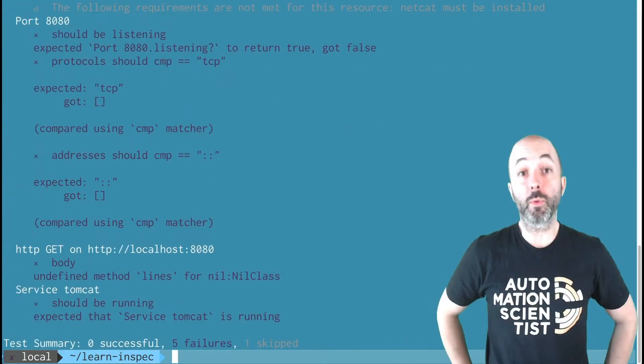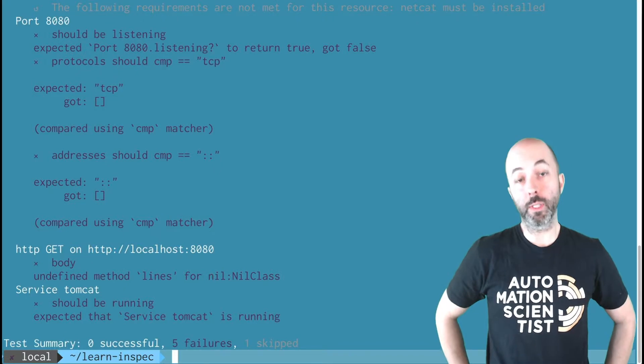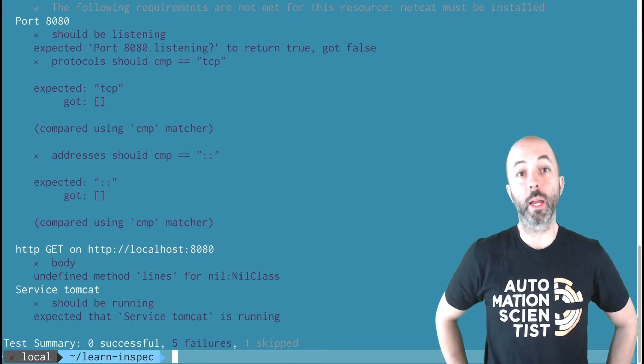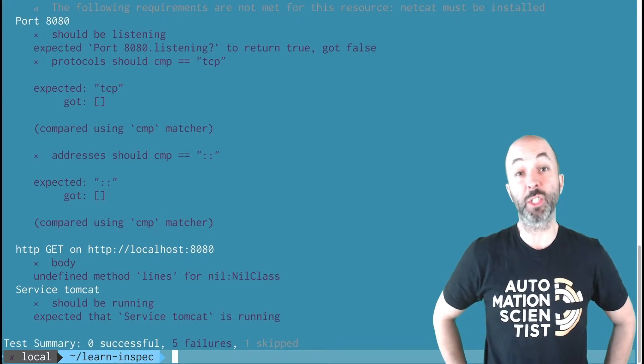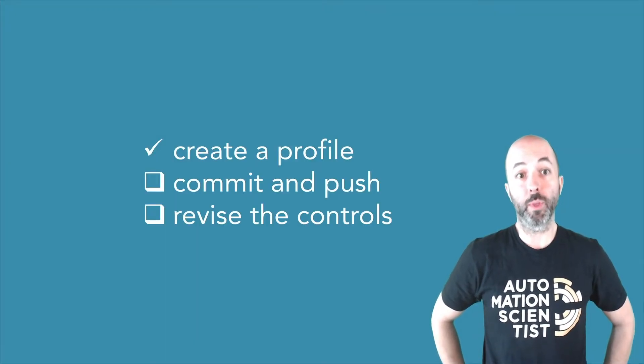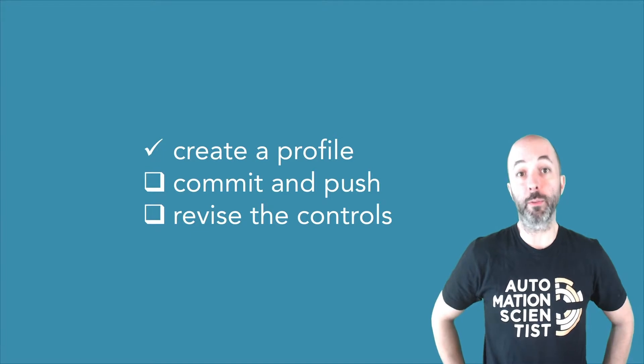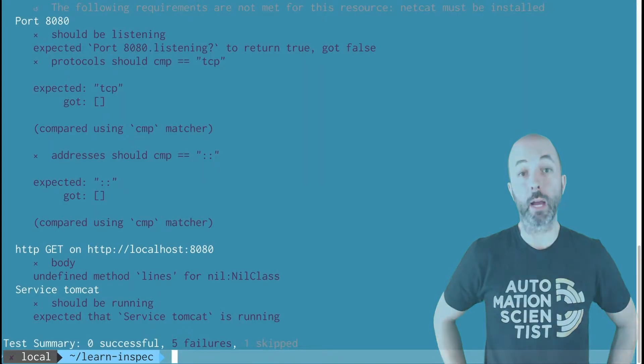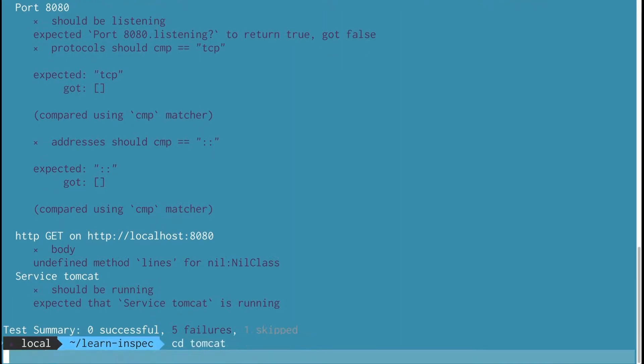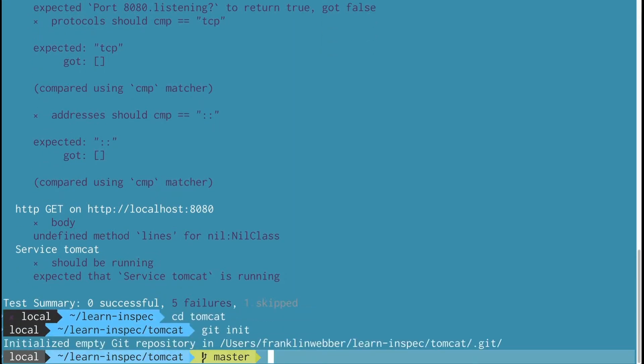I see that the profile has returned the same results that I saw when I executed it as just a control file. But there's some new benefits that I now have. I'm able to version and describe this profile. And what I'm going to do now is create a new repository.